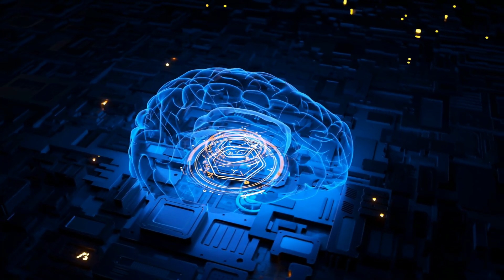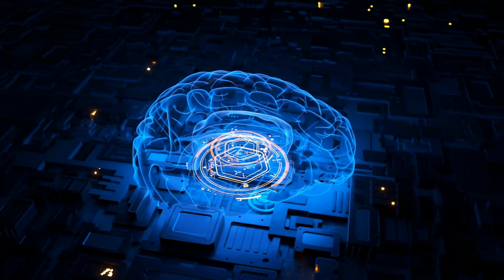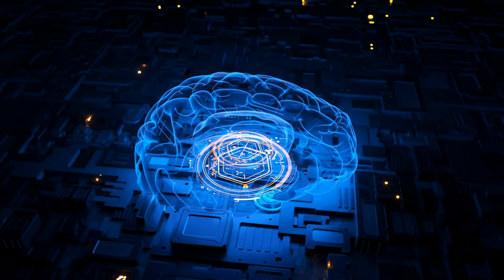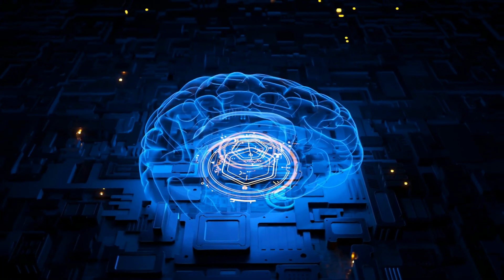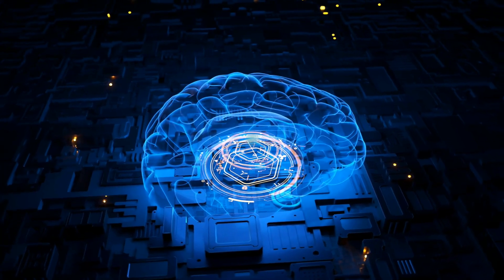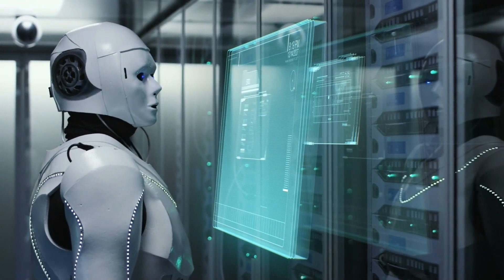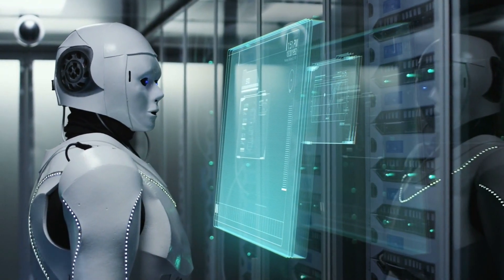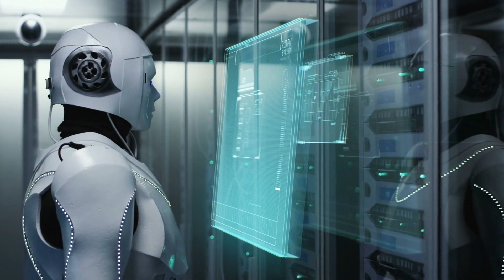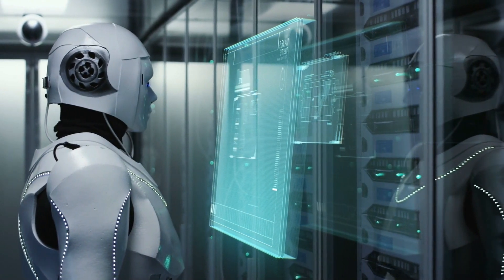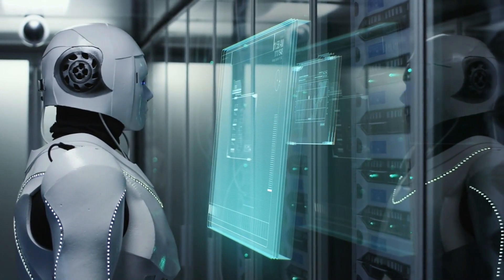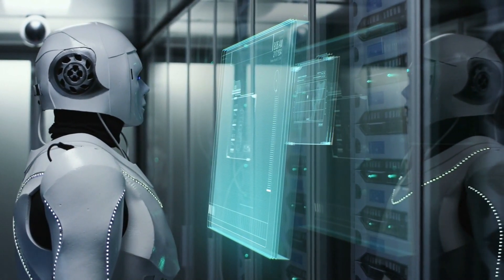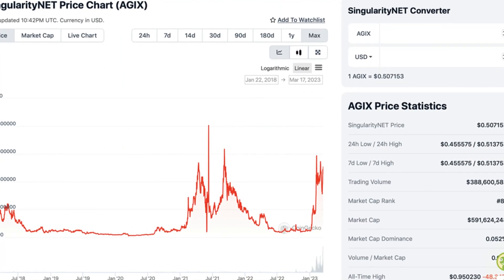Their groundbreaking project, Sophia the Humanoid Robot, demonstrates the potential of AI in robotics and human-machine interactions. In today's video, we'll discuss the investment risks associated with AGIX tokens and guide you through the staking process.